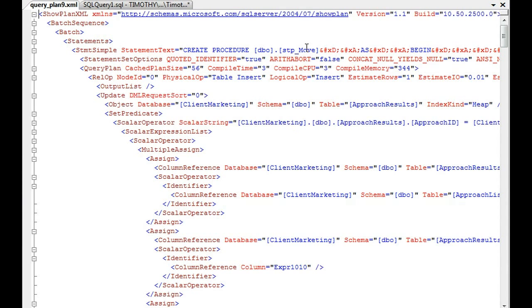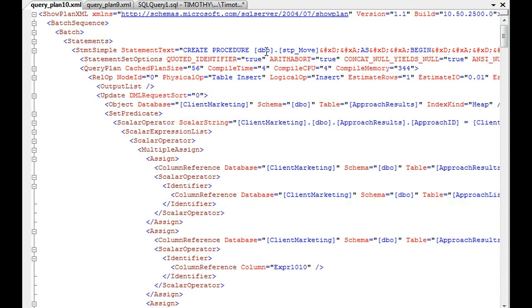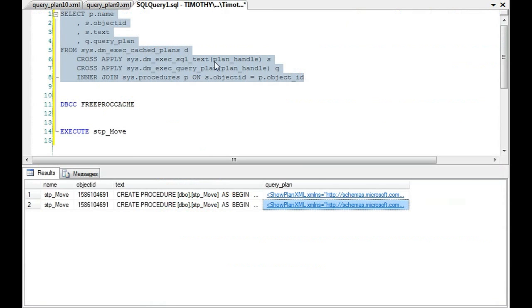So let's look at this plan and again look, Arithabort is false. That was the first one. Let's look at the second one, Arithabort is true.